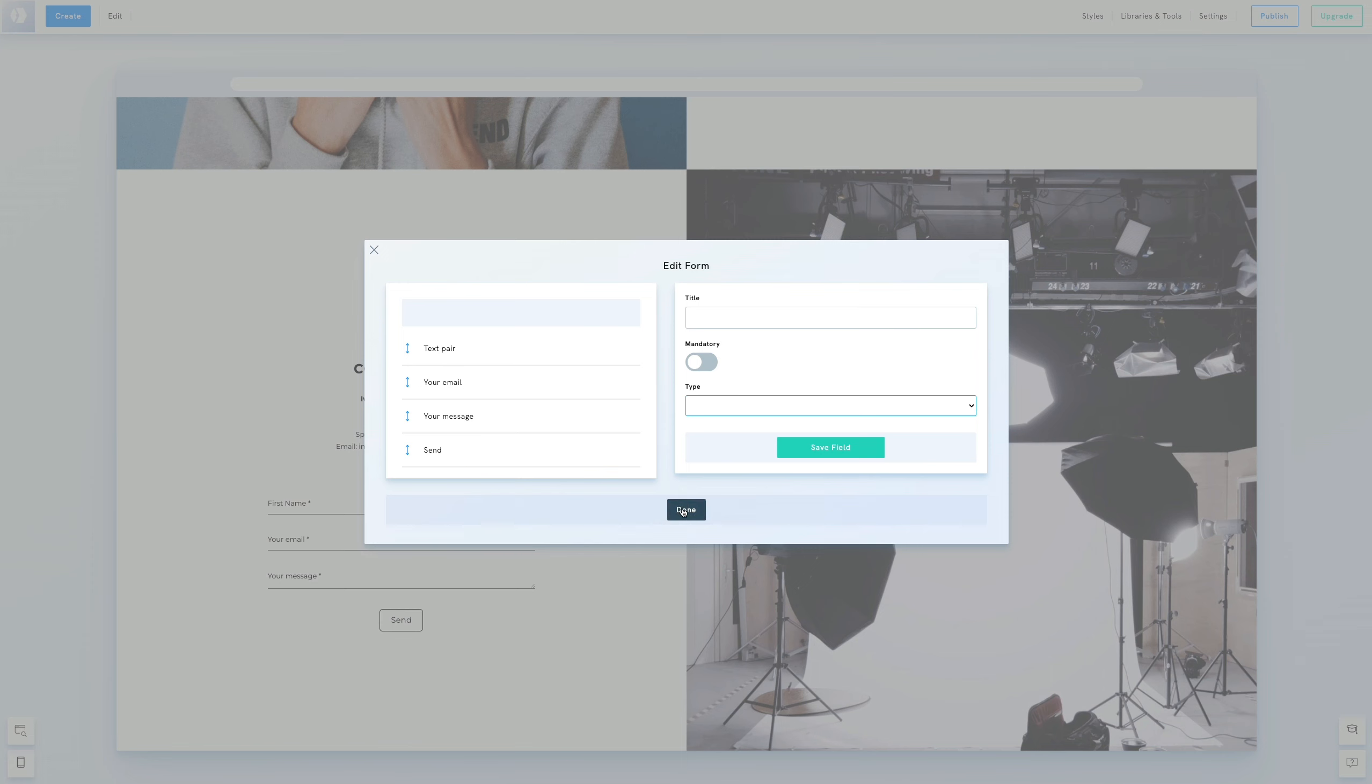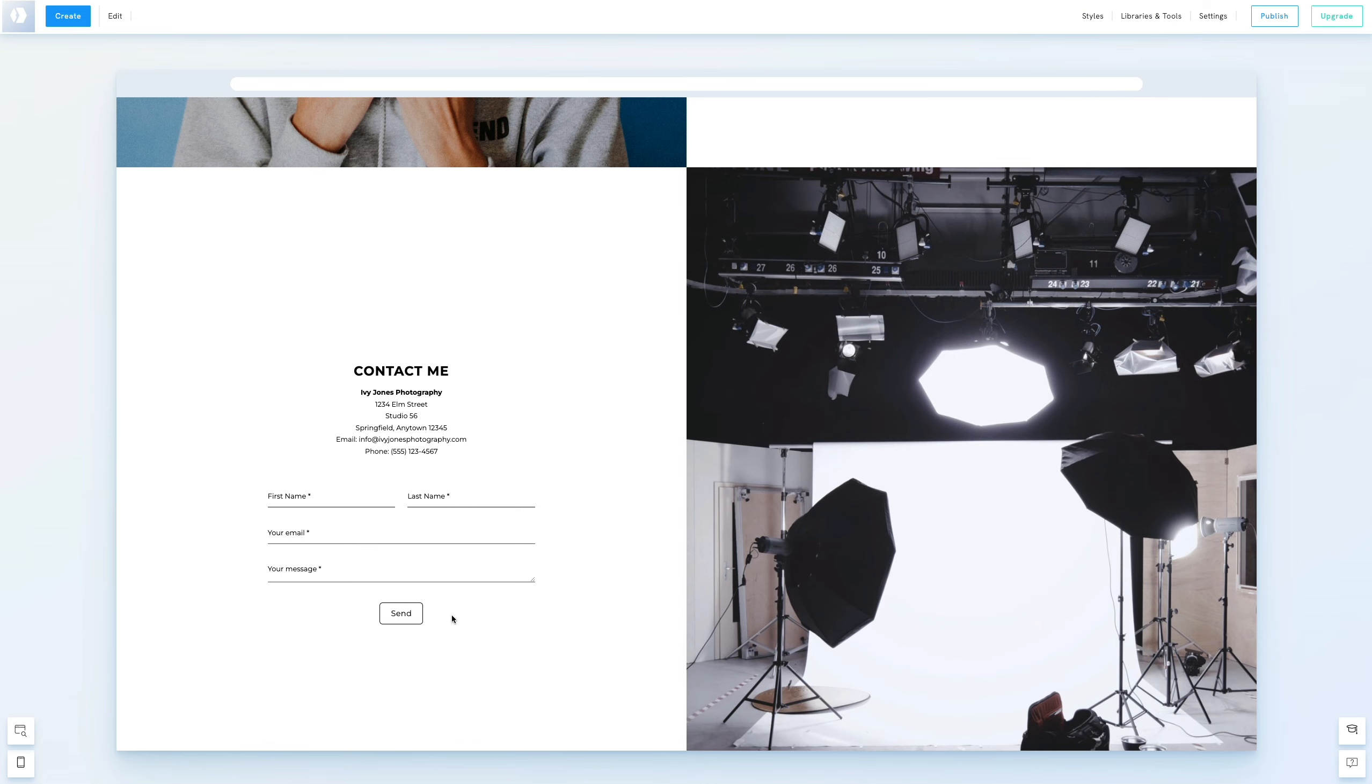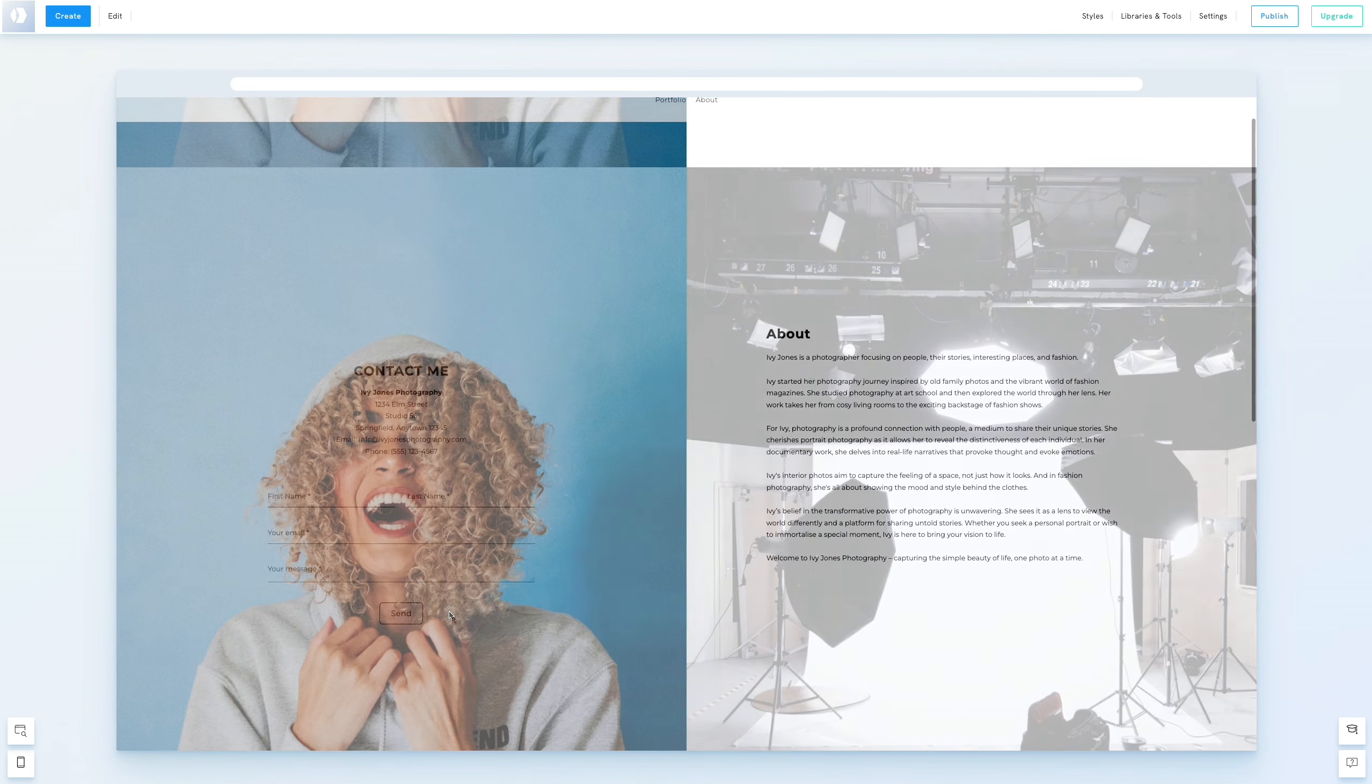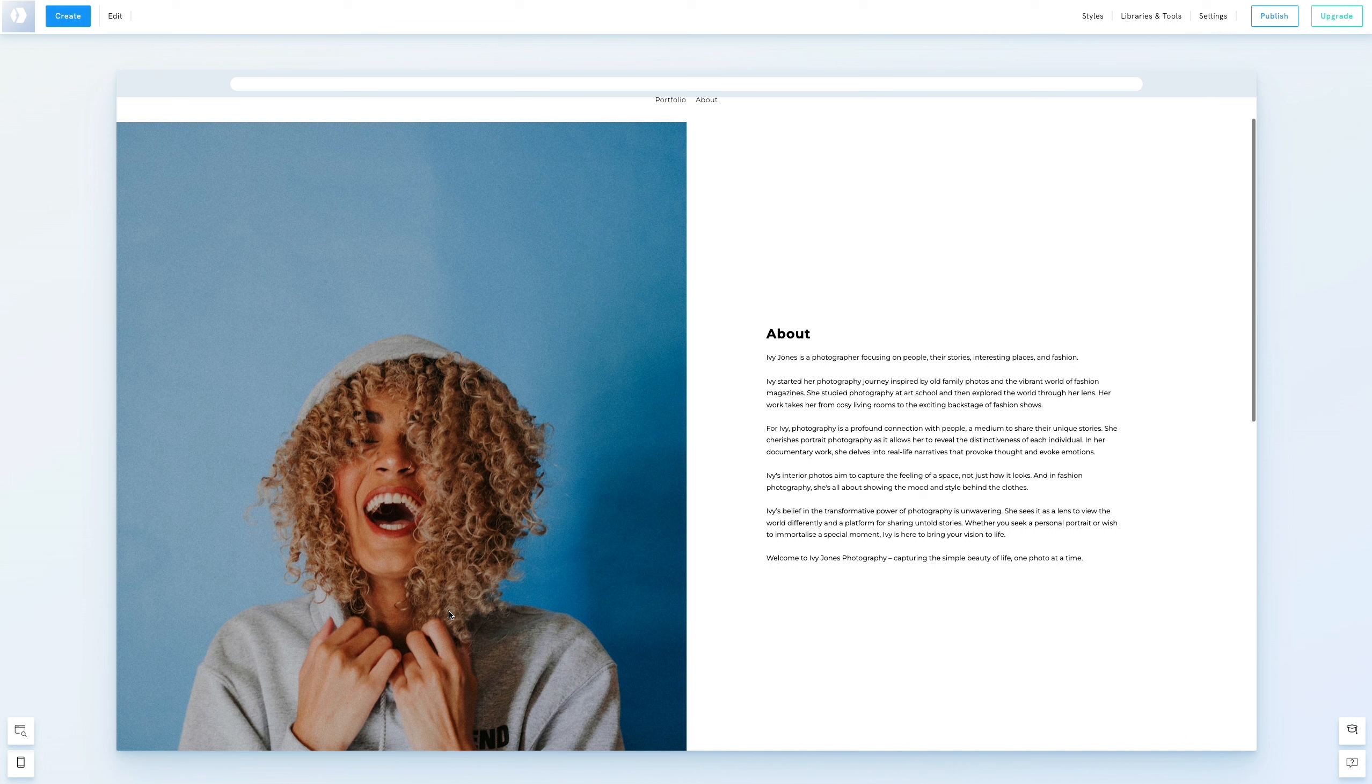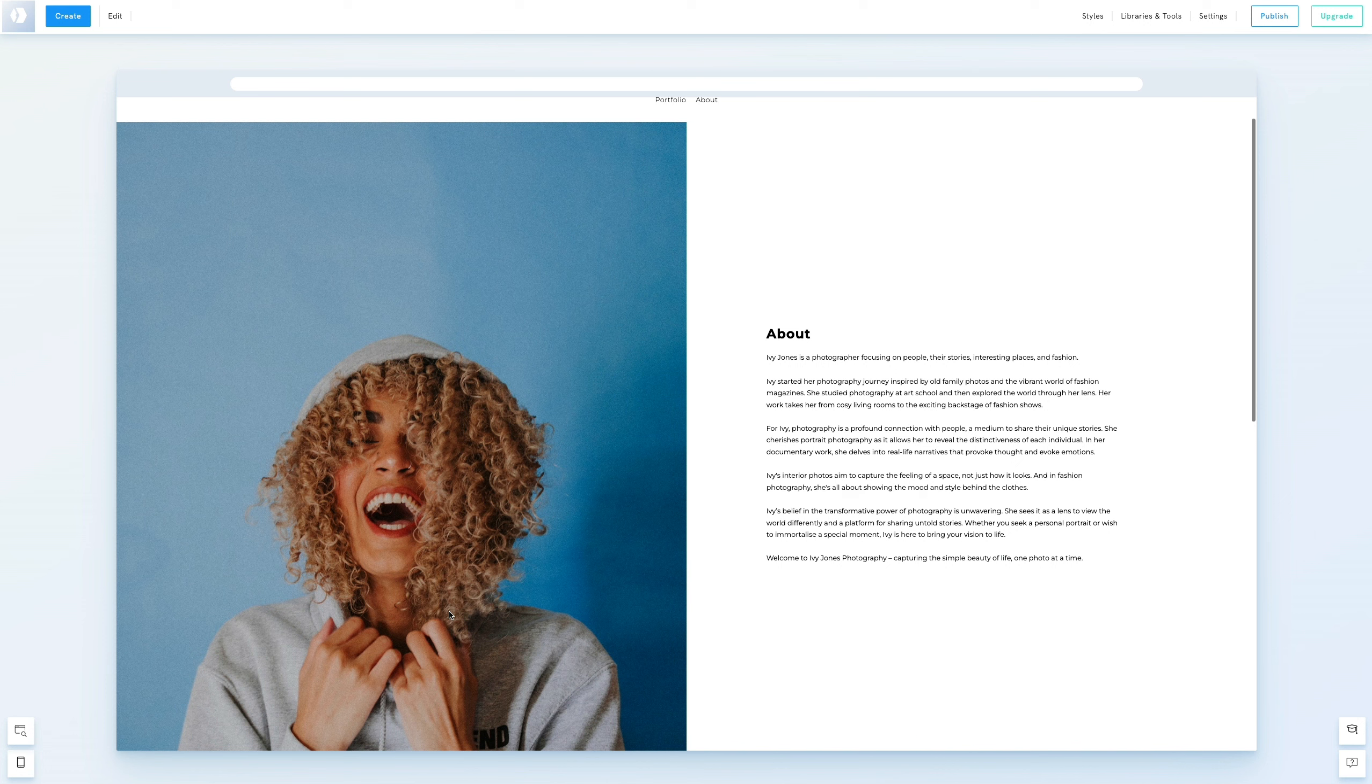We're nearly finished with our About page. But before we wrap up, we want our visitors to find the contact information in the second section easily. So, we'll add a button just below the text of the first section. This will guide visitors directly to the contact details without missing anything important.